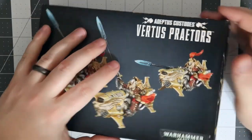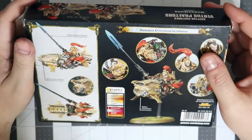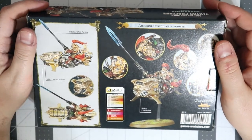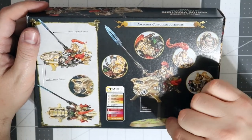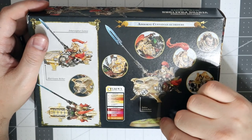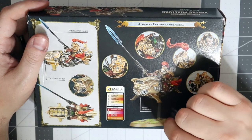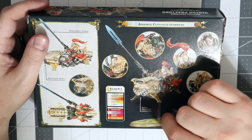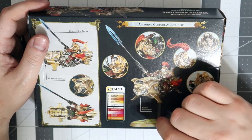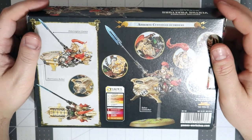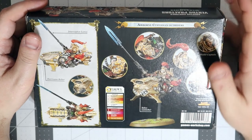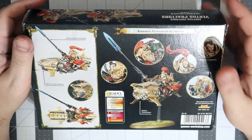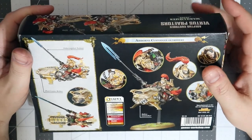These are called Dawneagle jet bikes and the unit's called Vertus Praetors. Let's take a look at the back there. What's interesting is that they're going to come with your choice of either a bike base which does tend to look a little bit better but requires modification, or you can do the clear acrylic flight stands if you prefer to not base your jet bike since they are flying around.